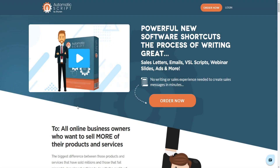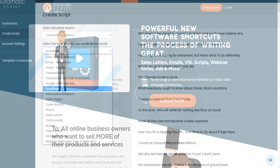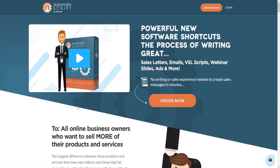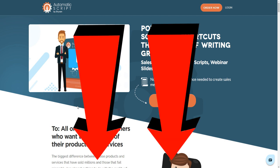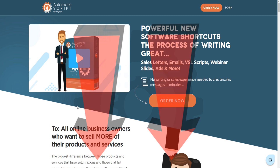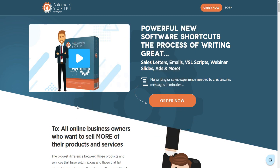Automatic Script reviews. As you can tell by today's video title, I'm going over literally everything you need to know about Automatic Script, going through the members area so you can actually see what the product and software is like first hand before buying, and really make an informed decision to see if Automatic Script is going to be right for you.